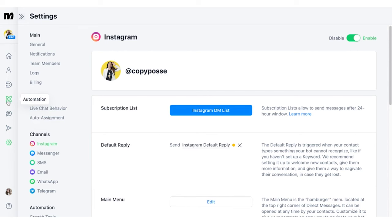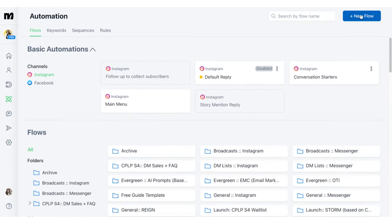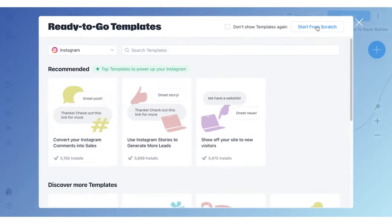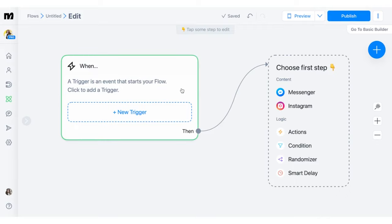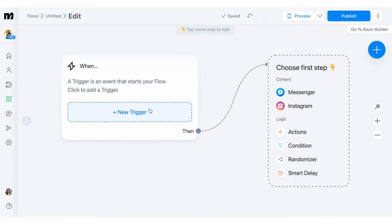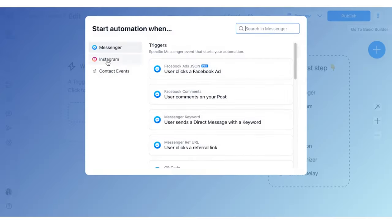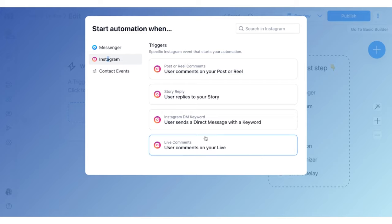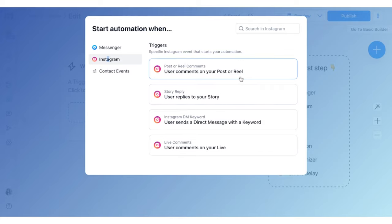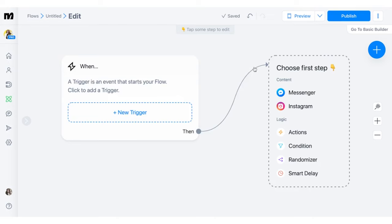Go over and click on Automation in the sidebar and then New Flow in the top right-hand corner. You can skip the templates to start from scratch. The first thing you want to do is set up a new trigger. Click on the New Trigger button and click on Instagram. You'll see all of the options available to you for setting up an Instagram automation — you can set it up for anytime someone comments on your live, sends a direct message with a keyword, or replies to your story. For this demo, we are going to click on the top one, which is 'user comments on your post or reel.'